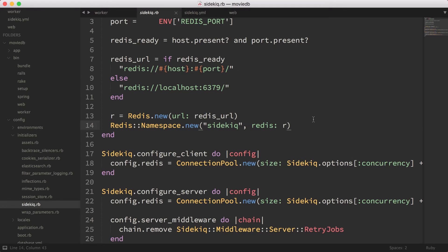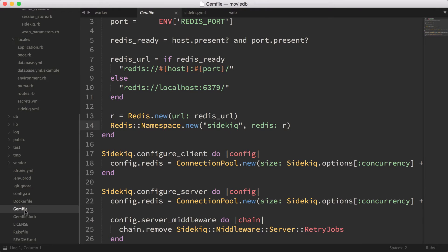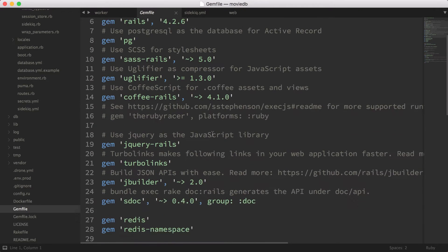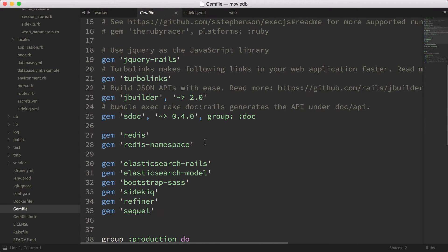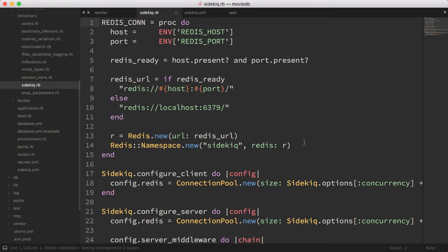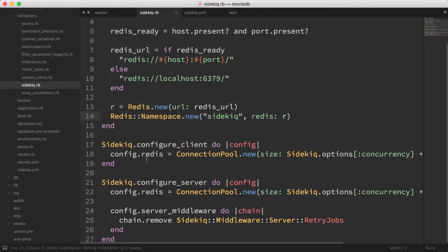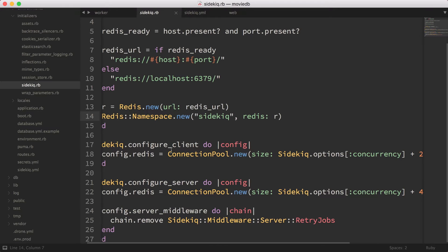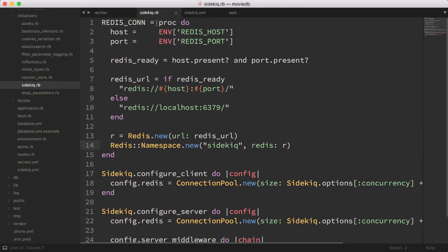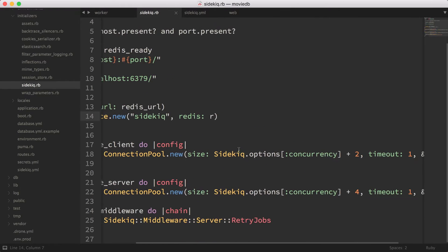In the previous episode I mentioned that we added redis-namespace to our Gemfile — that's why we did that, so that we can use it over here. Once I have all that configured, what I'm doing is calling the Redis connection.